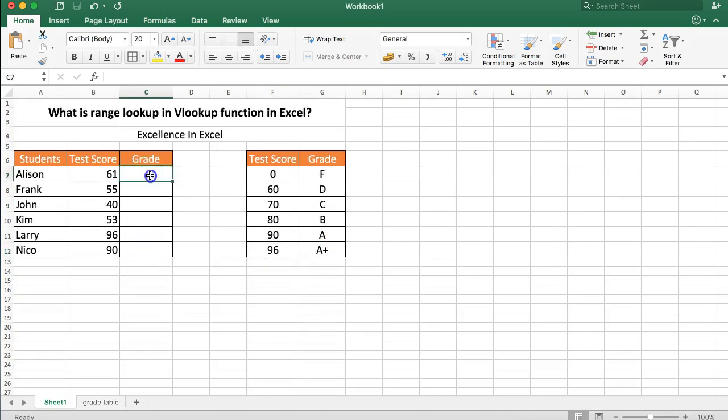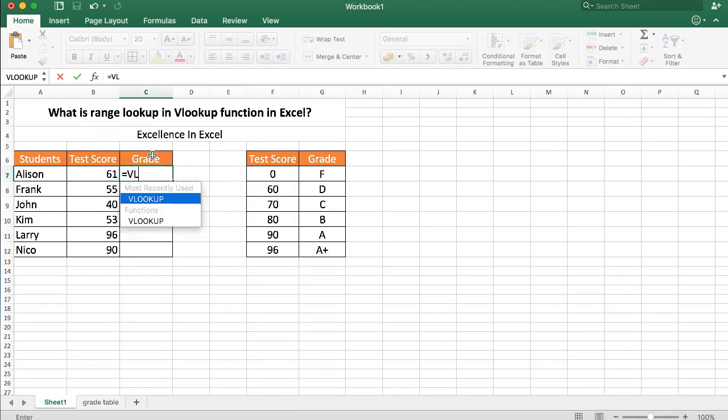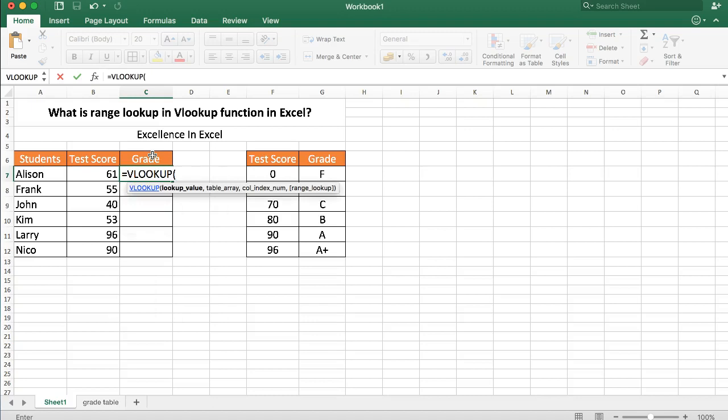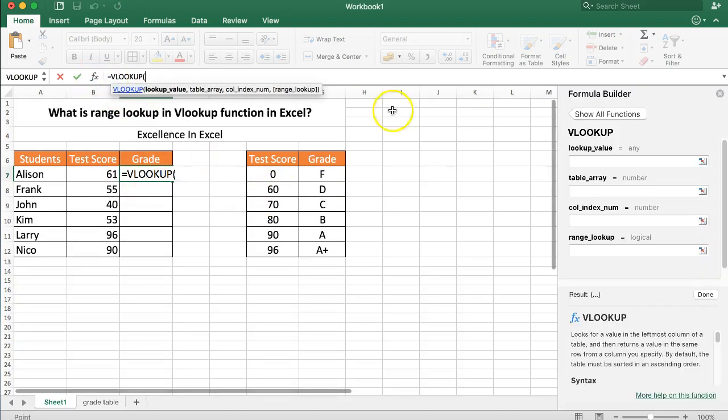So let's start and do that with our VLOOKUP function. First of all, equals VLOOKUP open parentheses and once we are here you get the formula helper or the Excel helper. So I will just click here so we get the formula builder.